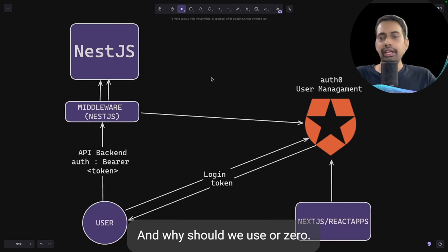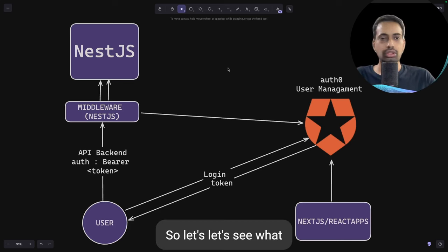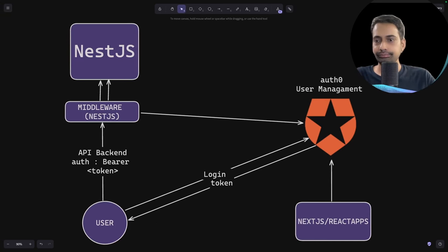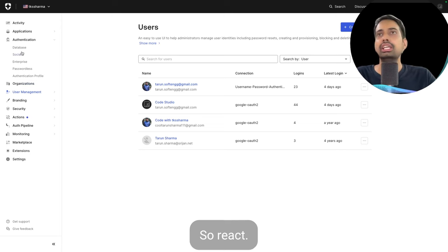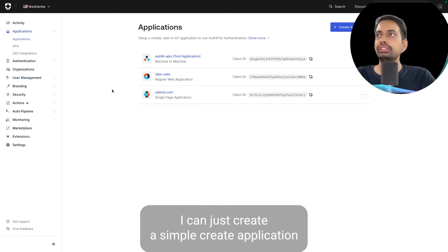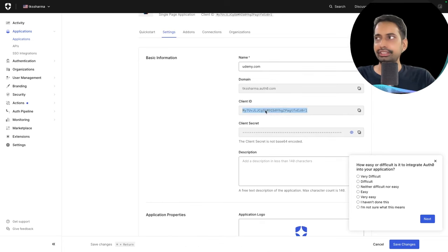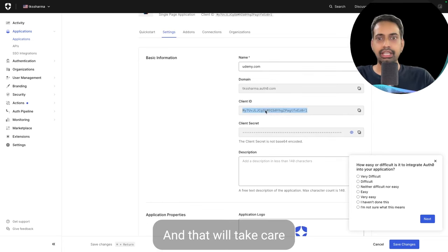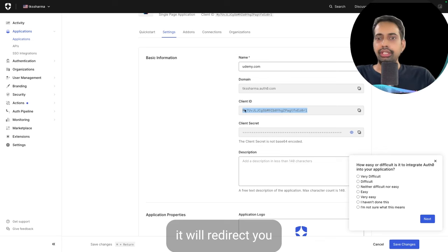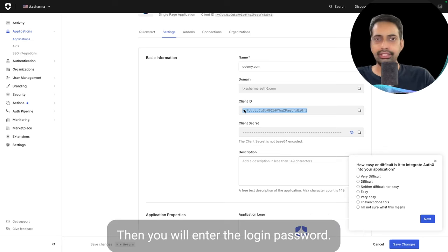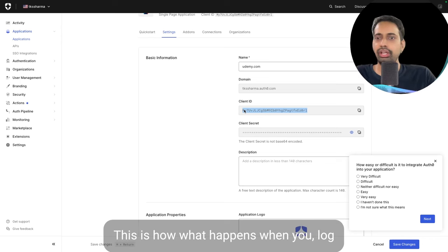Let me show you how Auth0 looks. This is my Auth0 profile. I'll also show how to configure Auth0 on a front-end application like Next.js or React. Here we are creating applications — I just created this application 'udemy.com' and it gives you a client ID and client secret. You configure this on your front-end, and Auth0 handles the whole authentication flow, redirecting you to the Auth0 login screen.